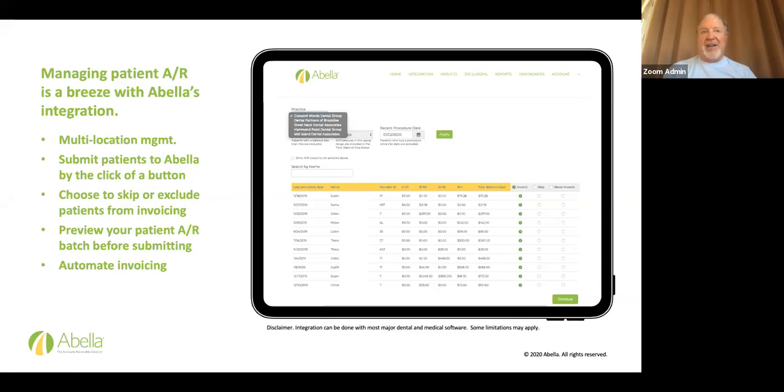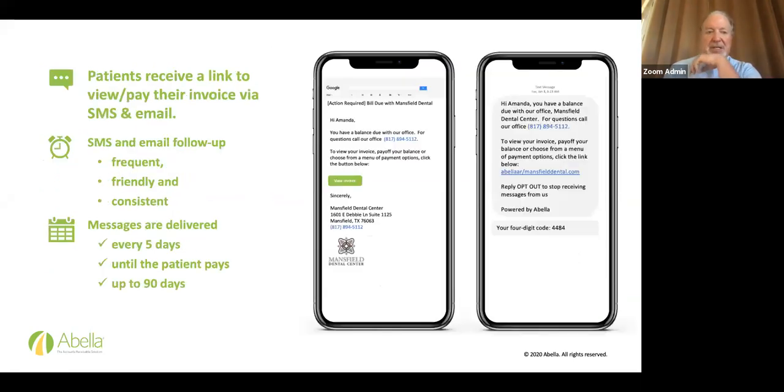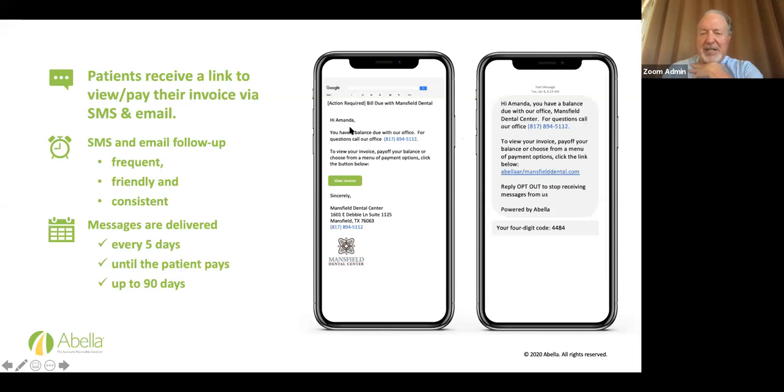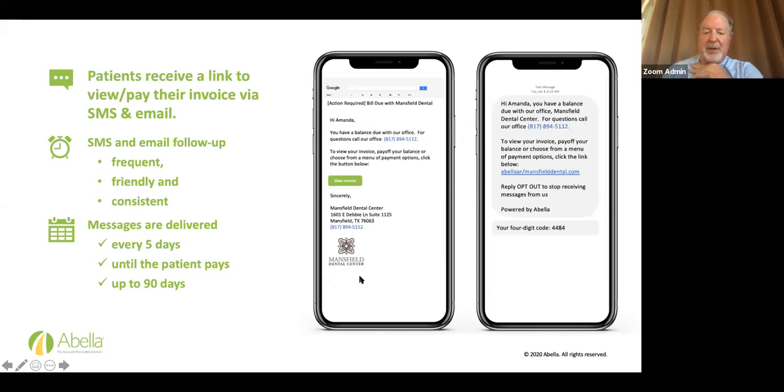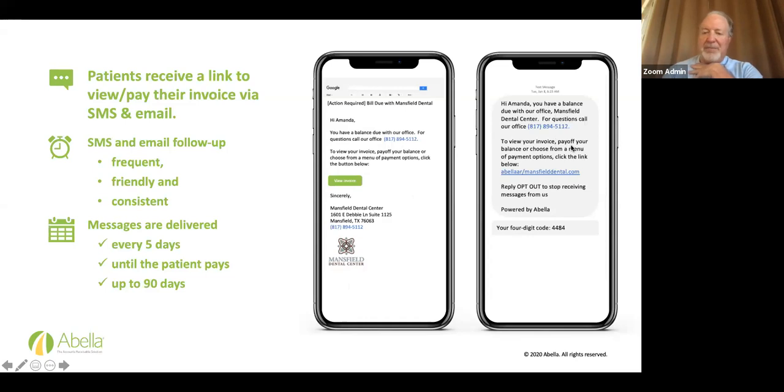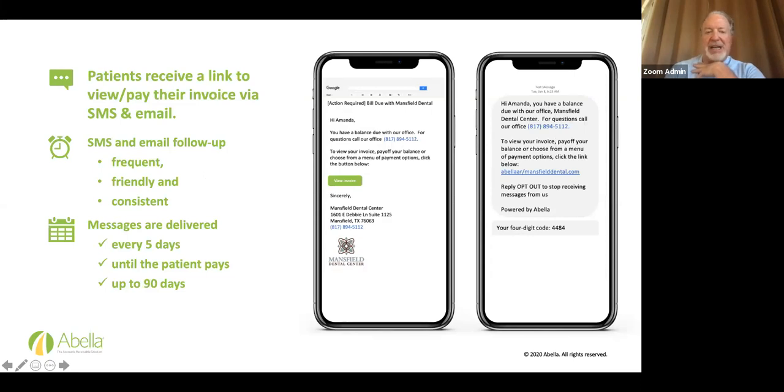You can choose to skip or exclude patients from invoicing. If your sister has come in and had some work done and you don't want to send her a statement or whatever, just, you know, you can mark off who you want to send a statement to and who you don't by skipping it or never invoice. Preview your AR batch before submitting and then automate, automate your invoicing. So there's no licking stamps. There's no mailing stuff. It's a waste of money. I'm just telling you patients receive a link to view and pay their invoice via this method.